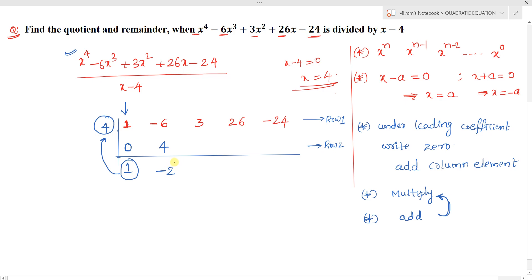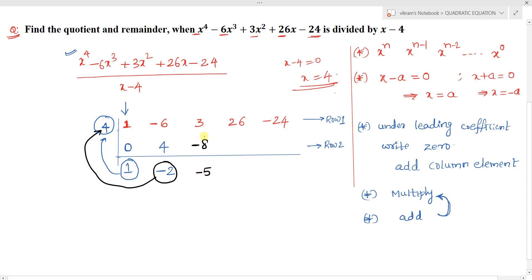Continuing: multiply −2 by 4 to get −8; write −8 in row 2 under the third column, then add: 3 plus (−8) gives −5. Multiply −5 by 4 to get −20; add: 26 plus (−20) gives 6. Multiply 6 by 4 to get 24; add: −24 plus 24 gives 0. Row 3 is now fully filled.